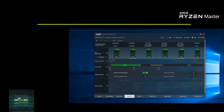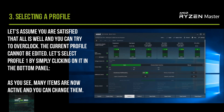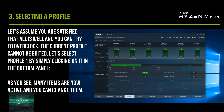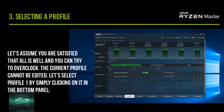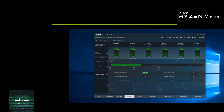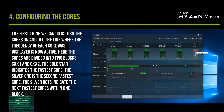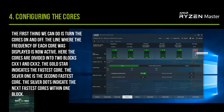Let's assume you are satisfied that all is well and you can try to overclock. The current profile cannot be edited, so let's select a profile by simply clicking on it in the bottom panel. As you can see, many items are now active and you can change them. The first thing we can do is turn the cores on and off.